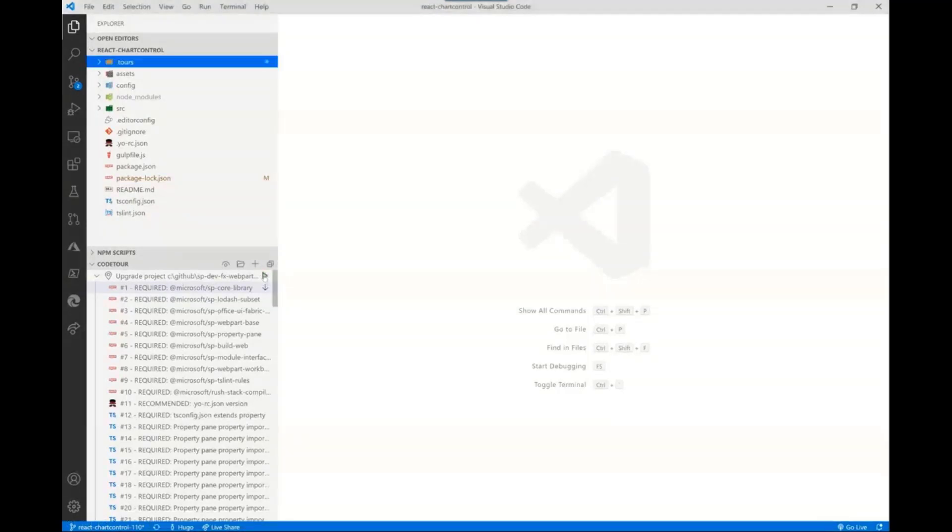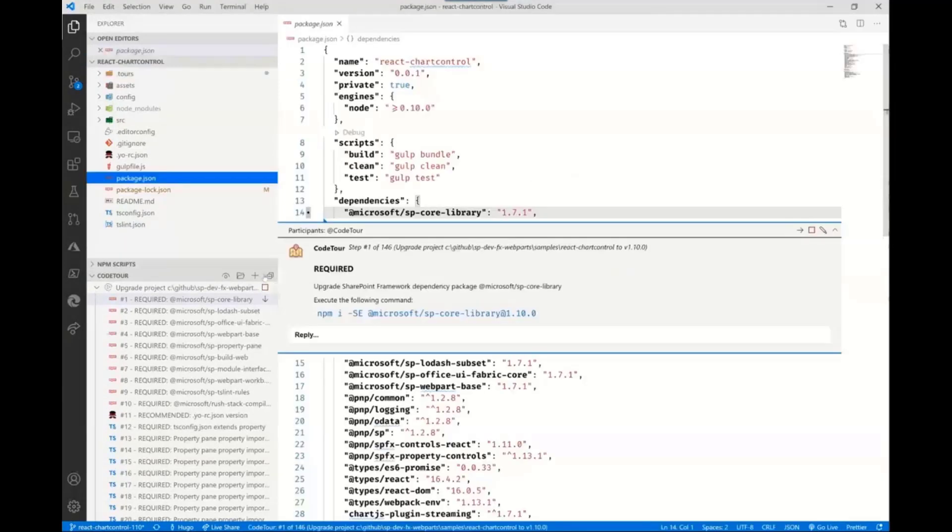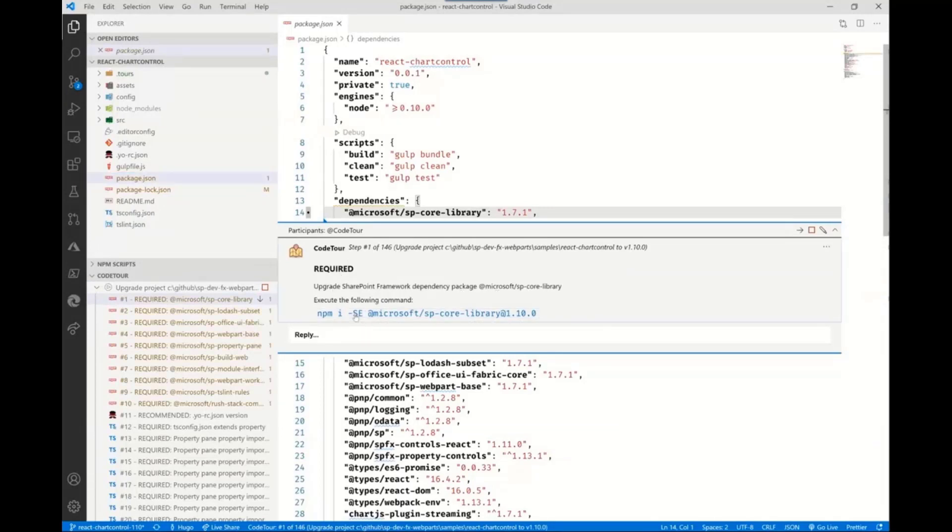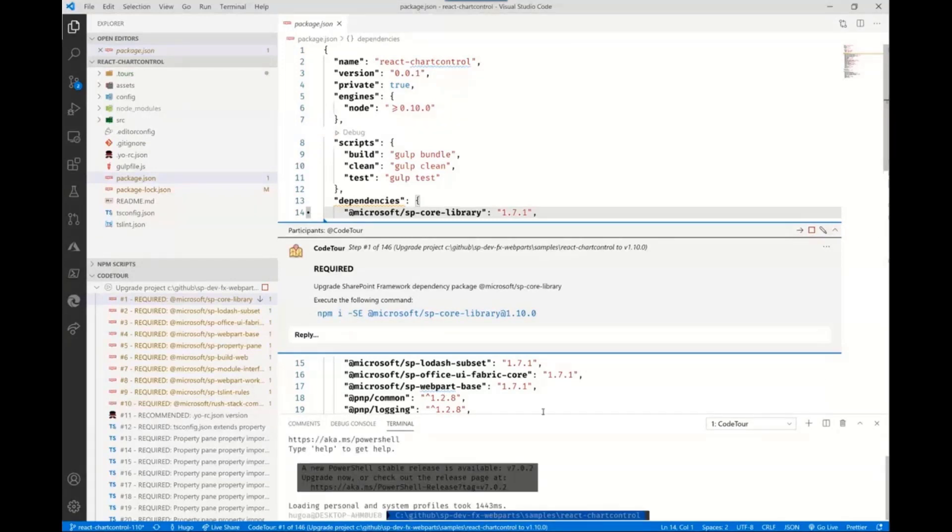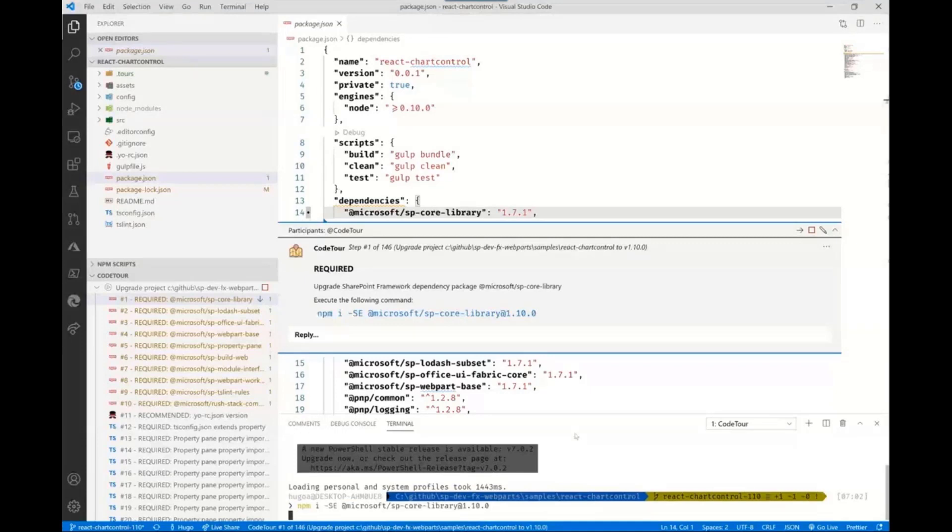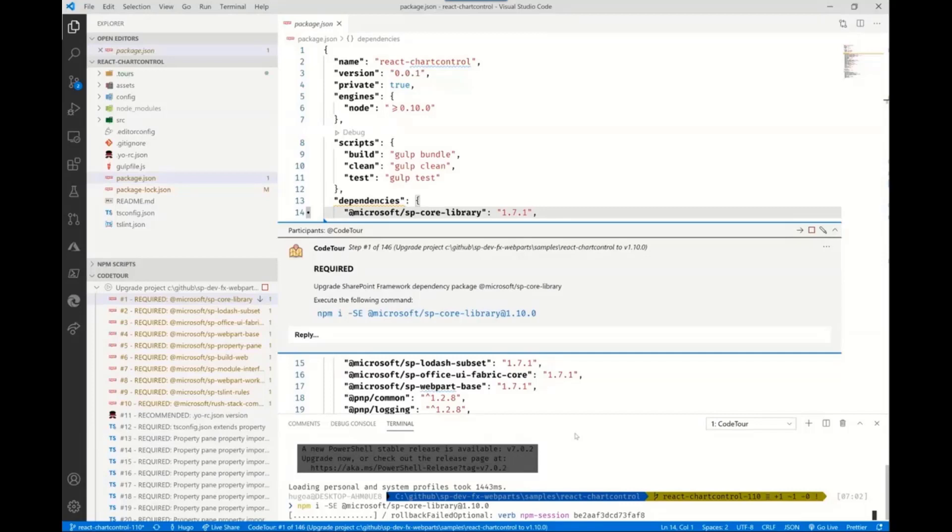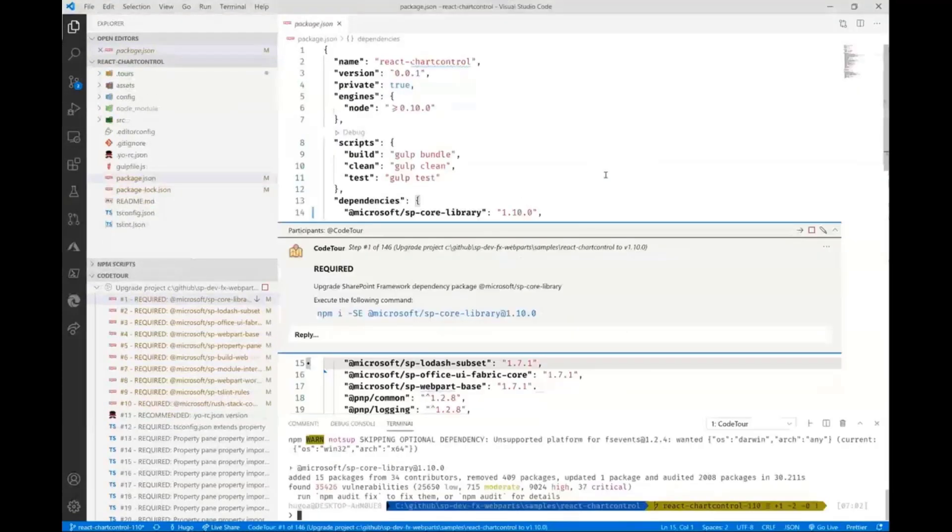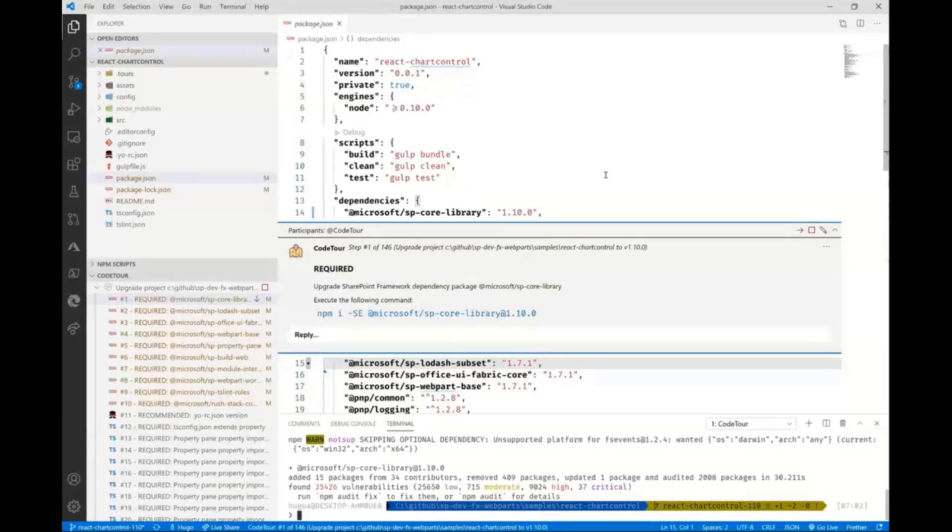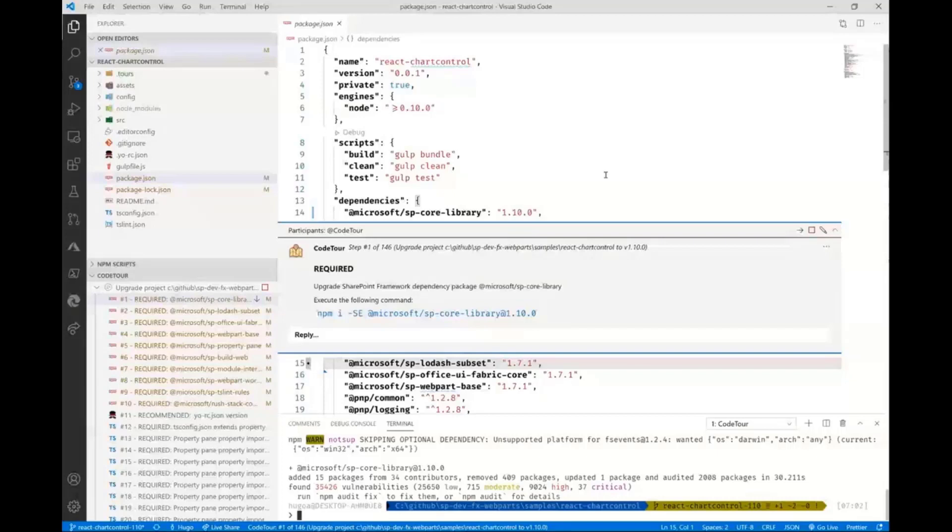It launches a code tour for you. This is a big project with 146 steps, but it gives you the steps. It says execute the following command, and you just click on that blue text. It will automatically start the command for you. We could wait for npm install to complete, but I recorded the video to make it faster. Once done, click next, and it takes you to step two.